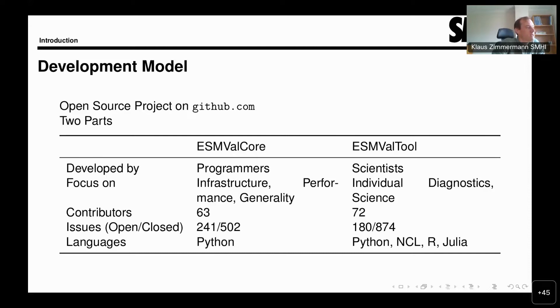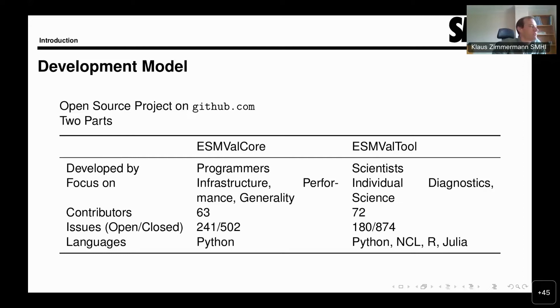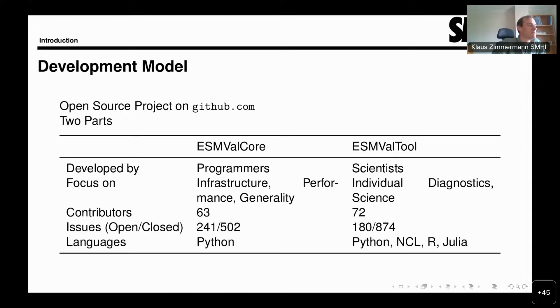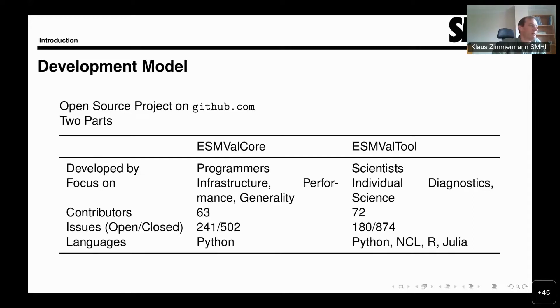The ESMValCore is generally developed by programmers or more experienced scientists with programming experience. It is focused on a very stable and solid infrastructure, on good performance and generality. Whereas the tool is generally developed more by scientists focused on their individual diagnostics and want to get out scientific results. The two work together - ESMValTool sits on top of ESMValCore and makes use of all the benefits of the core.